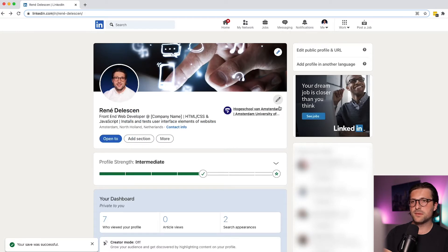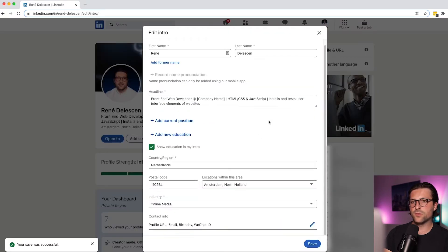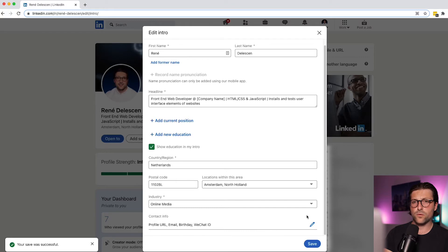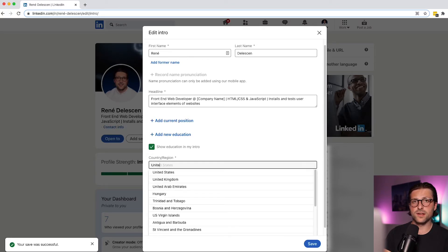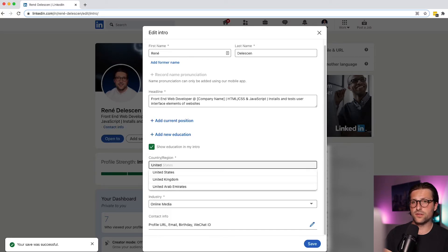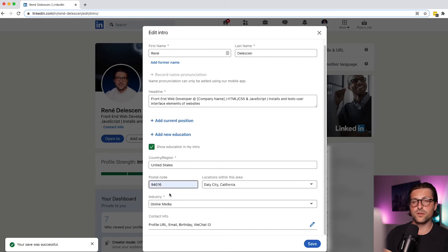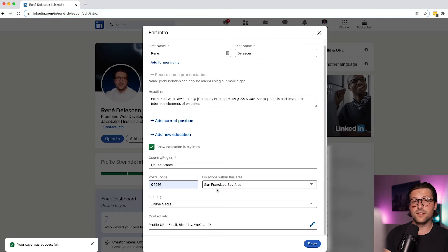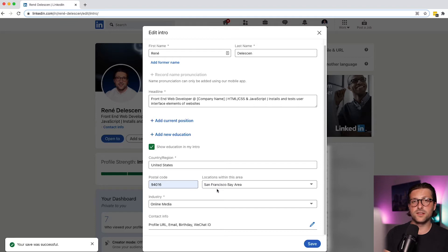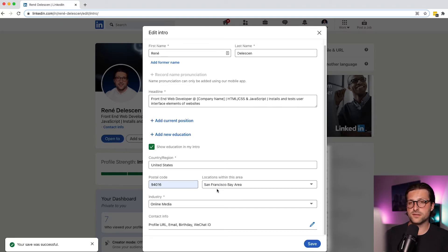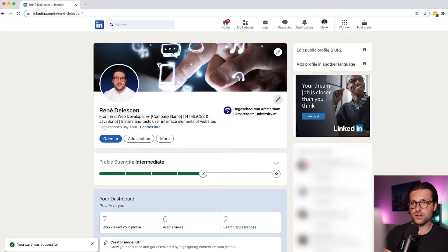Now a common mistake users make is entering the wrong location settings. For example, if you study in New York but eventually want to work and live in San Francisco, then you'd better enter the US and San Francisco's postal code and select in this case the Bay Area. Now by doing so, your profile pops up to potential employers that seek candidates in that region. Okay, now click on save and it is now added to your LinkedIn intro section.